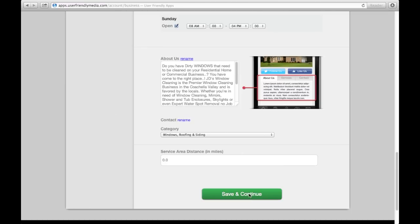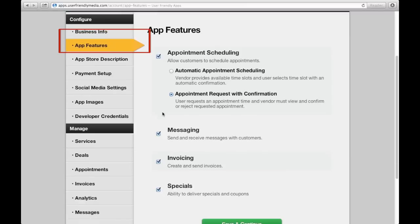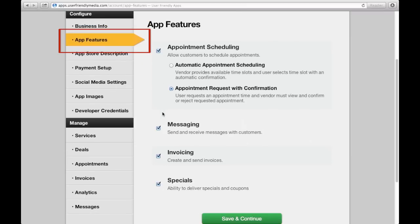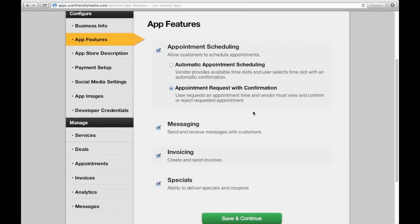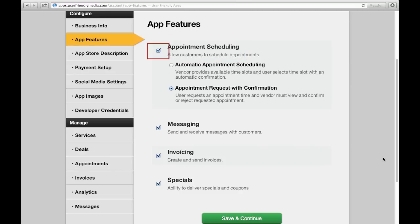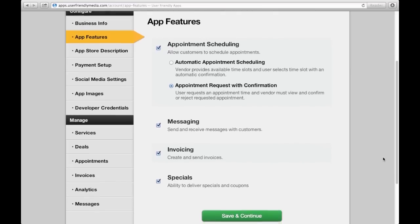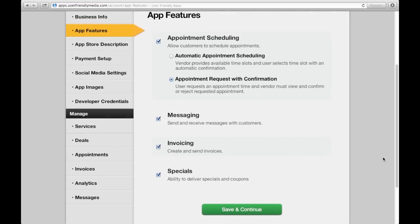By pushing Save and Continue, you are automatically sent to App Features, found on the left-hand column. Now that you're here, you'll see a variety of options. The first is Appointment Scheduling. By having this checked, your customers can schedule appointments through this app. If checked, your customers have a few ways of scheduling appointments, one of which is this.